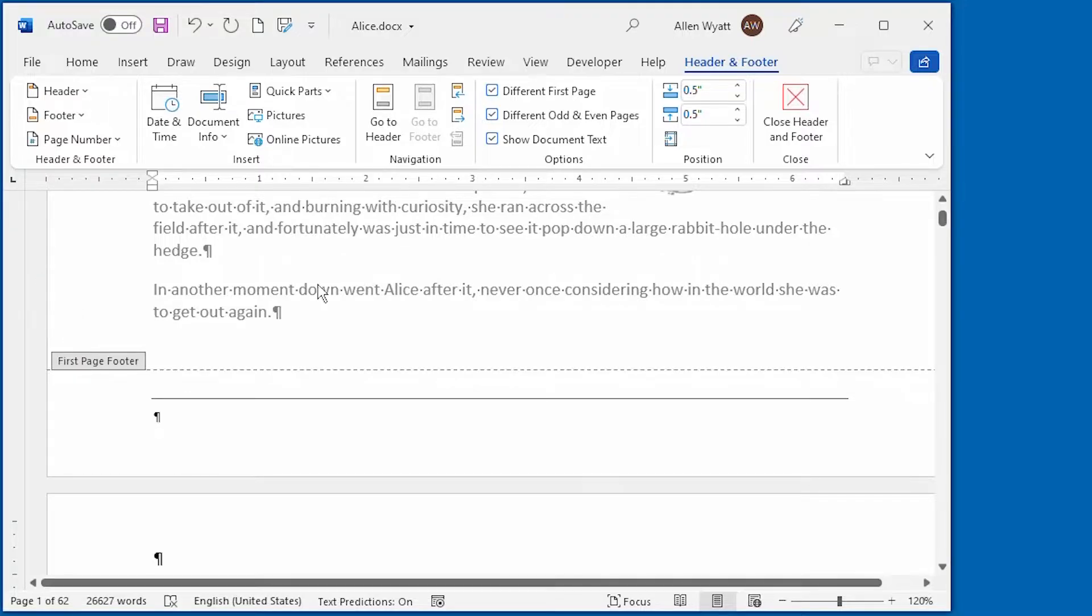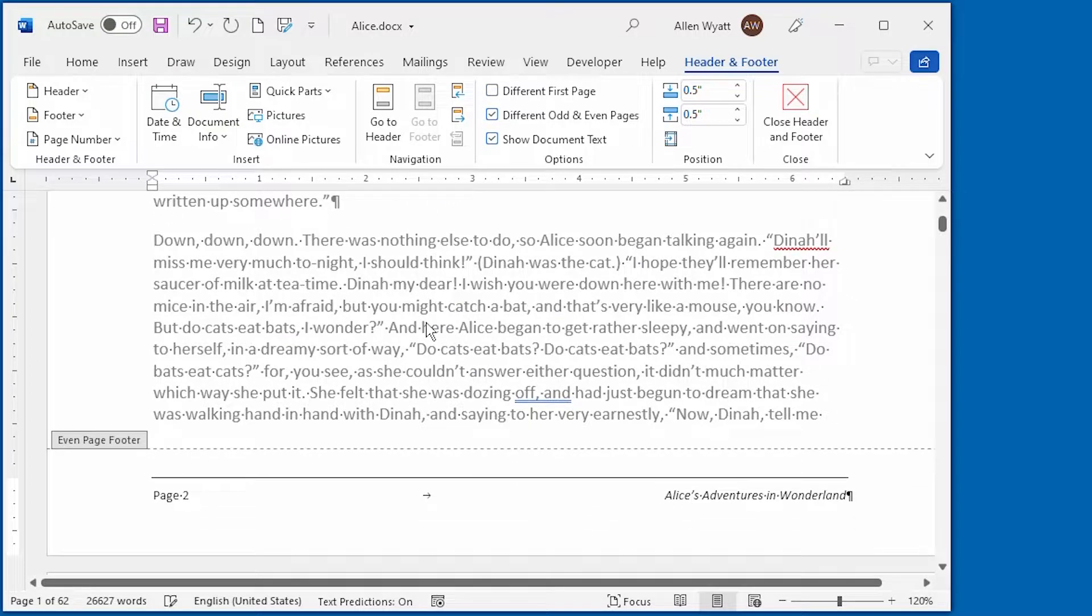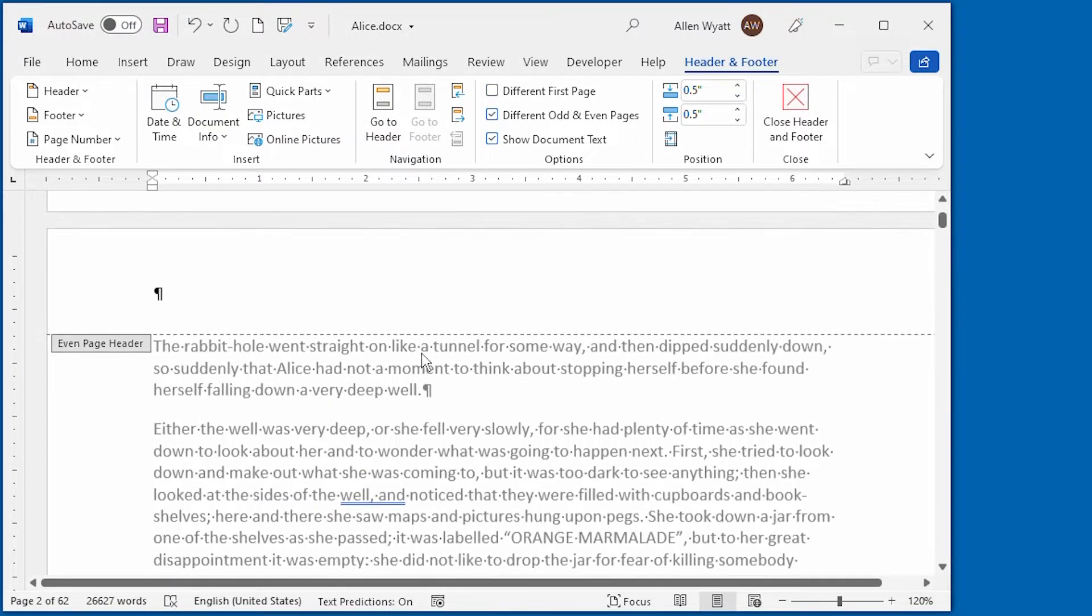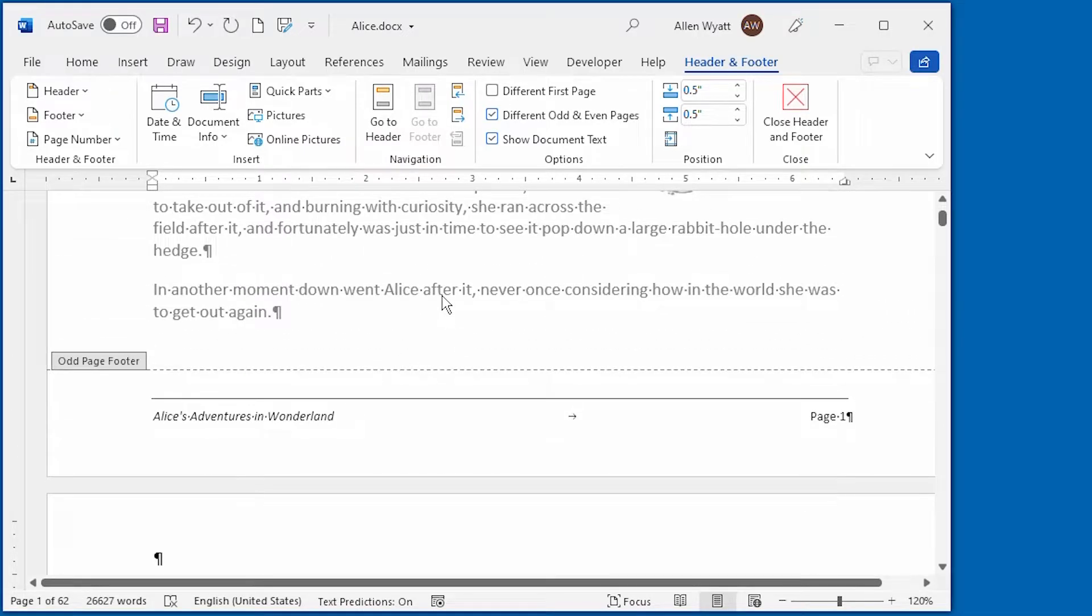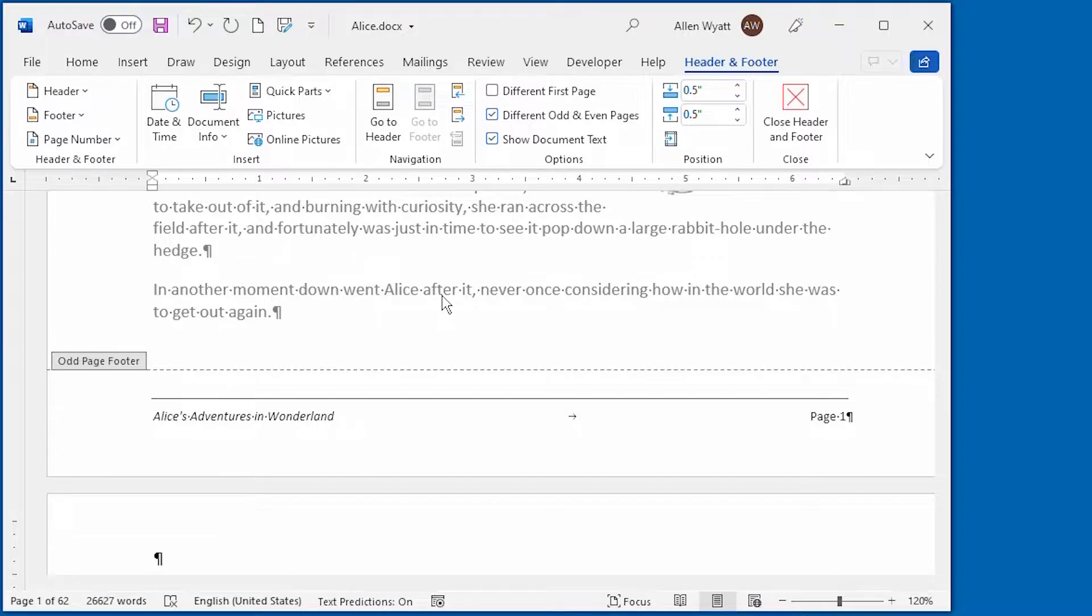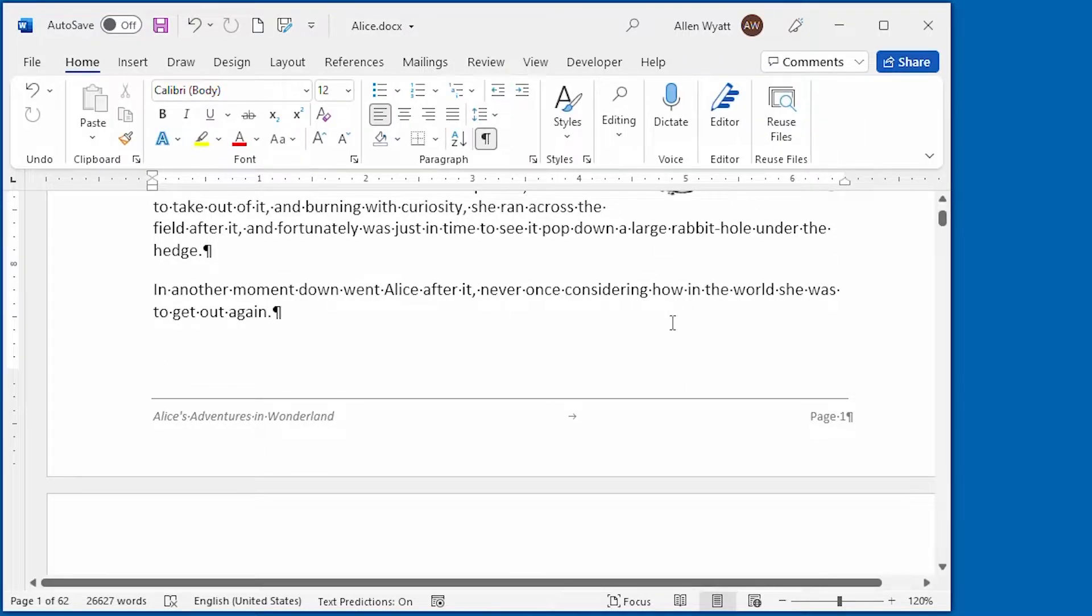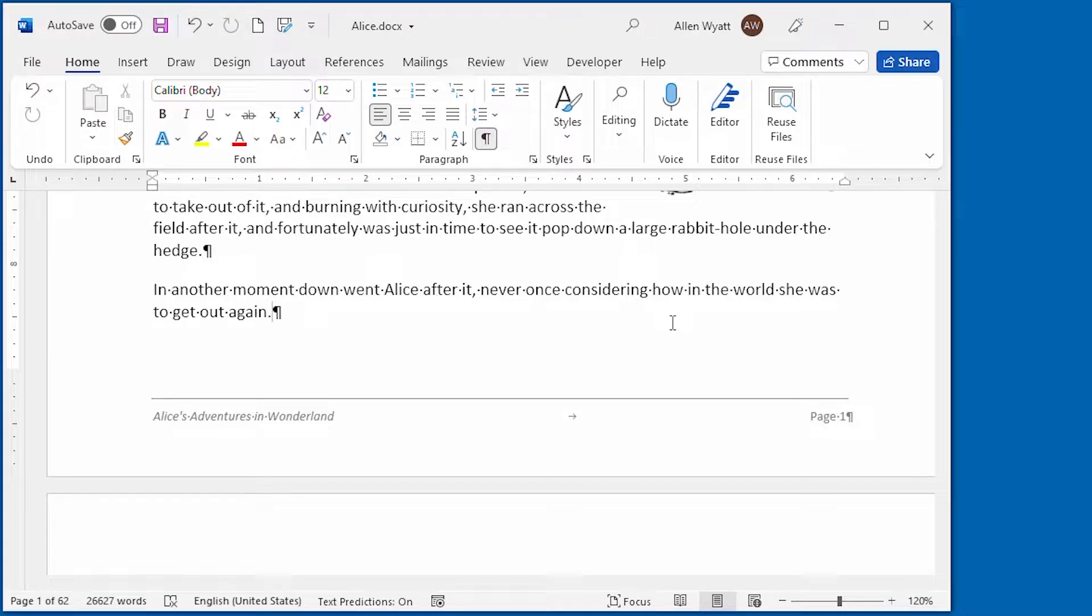If I want to turn off that first page footer, then all I have to do is click on that control and we're back to just the odd and the even pages for our footers within this document. Now when I'm all done, I can go ahead and close the header and footer area and I'm all set. When I print my document, the footer will reflect exactly what I want for both odd and even numbered pages.